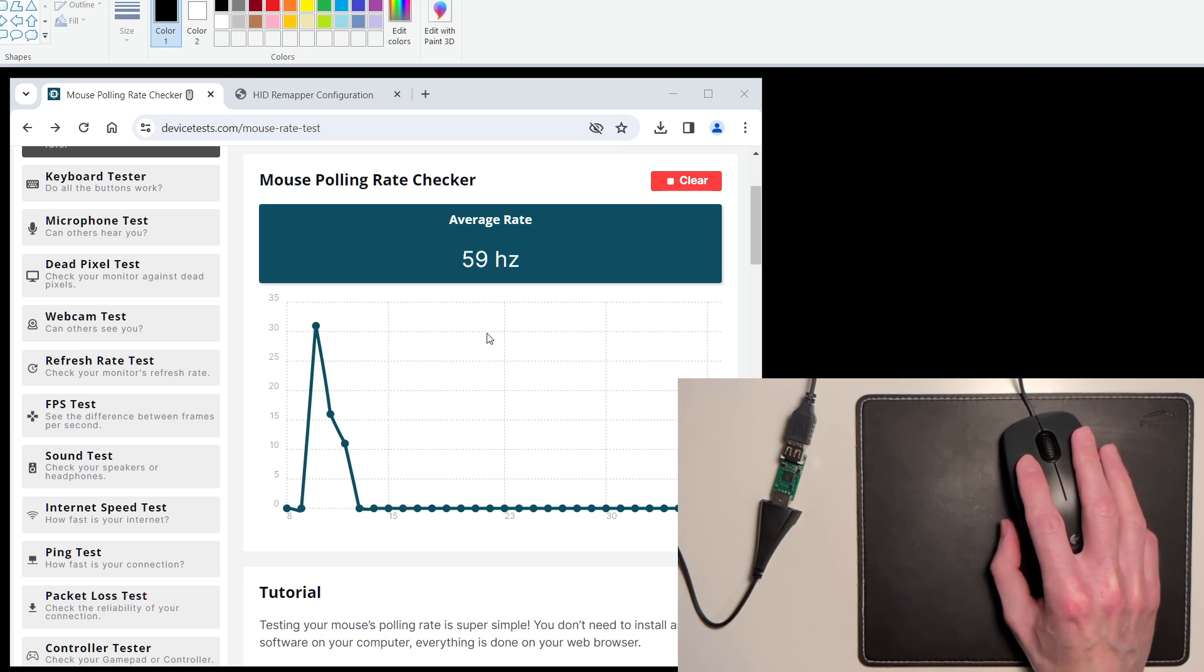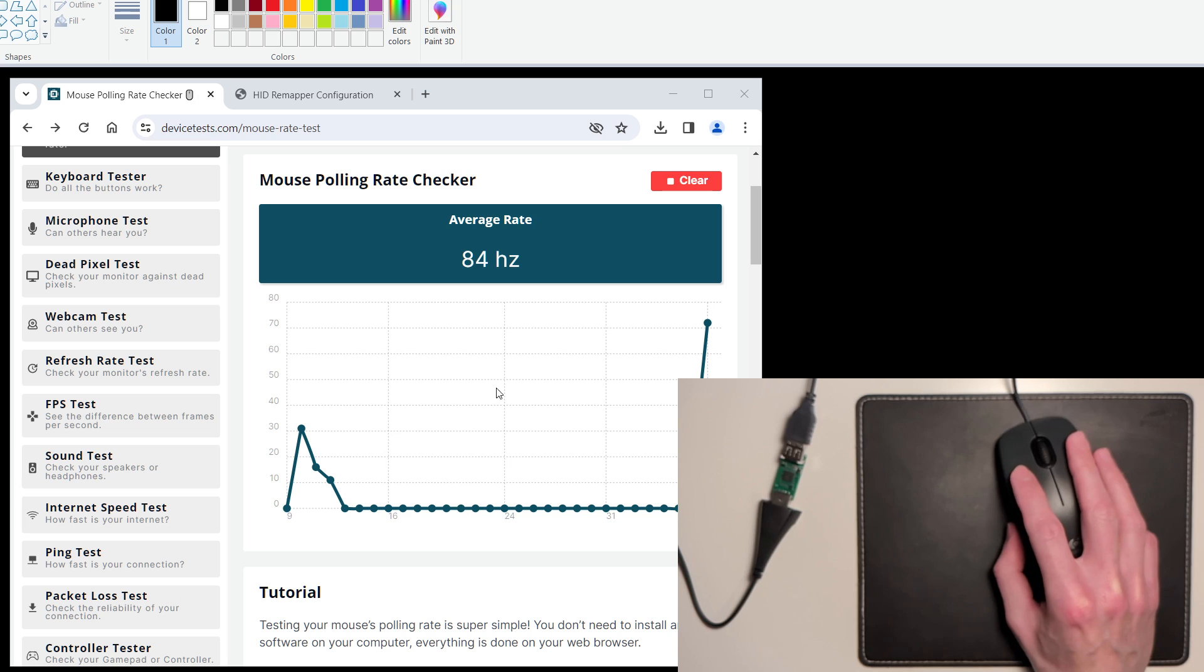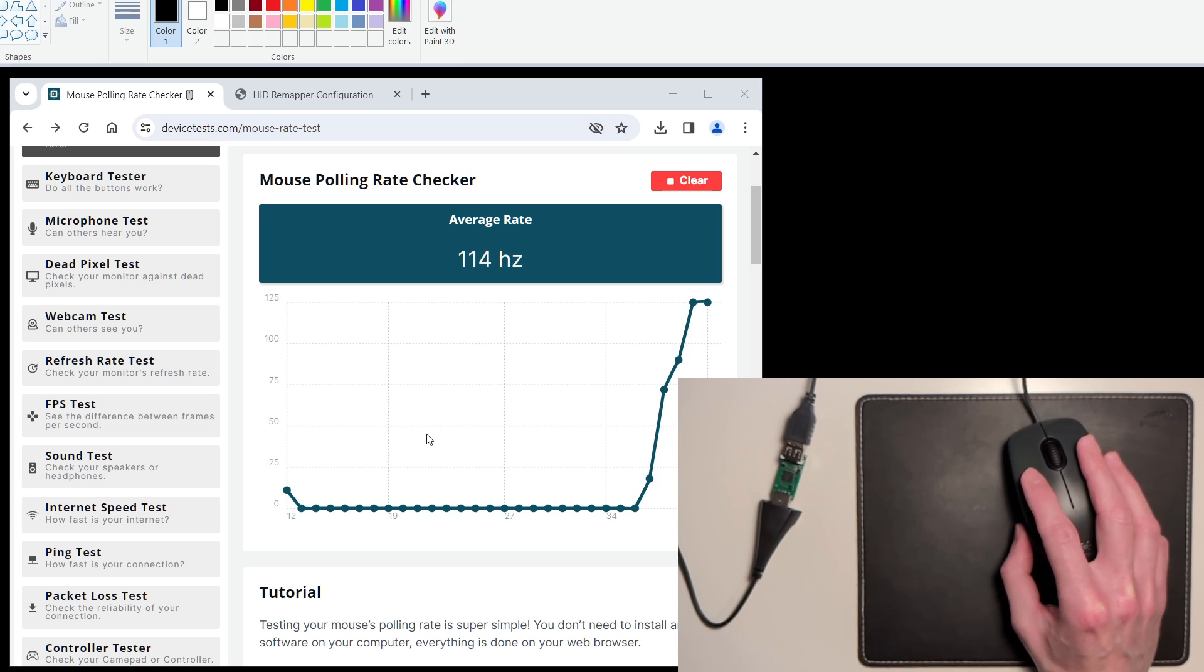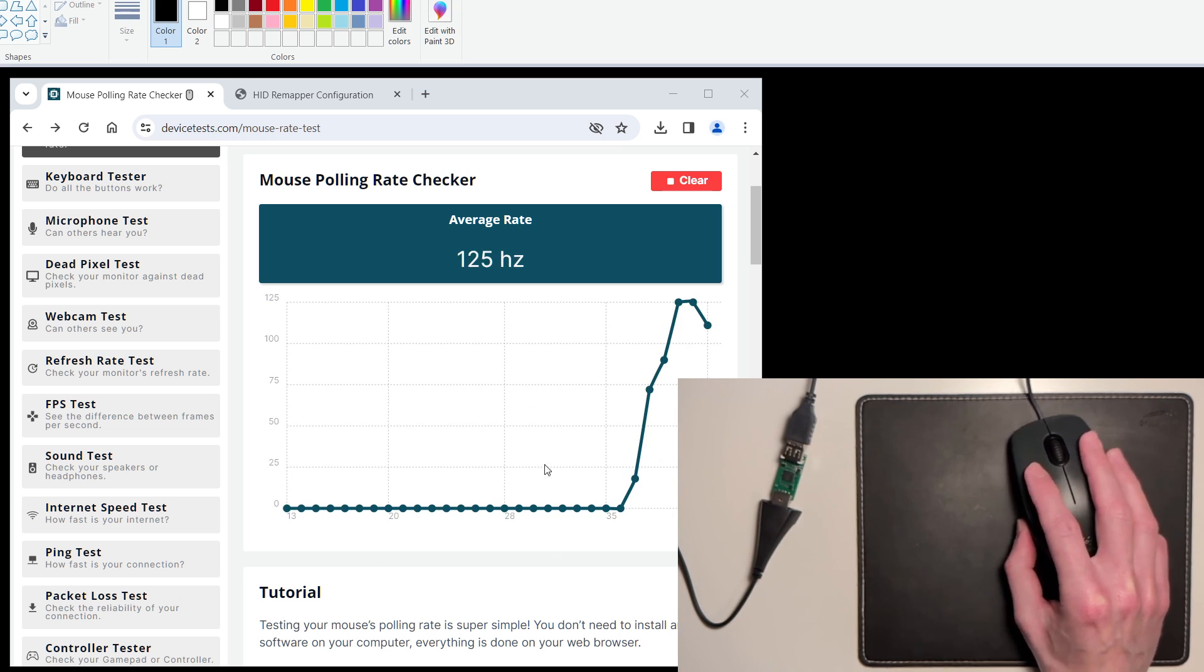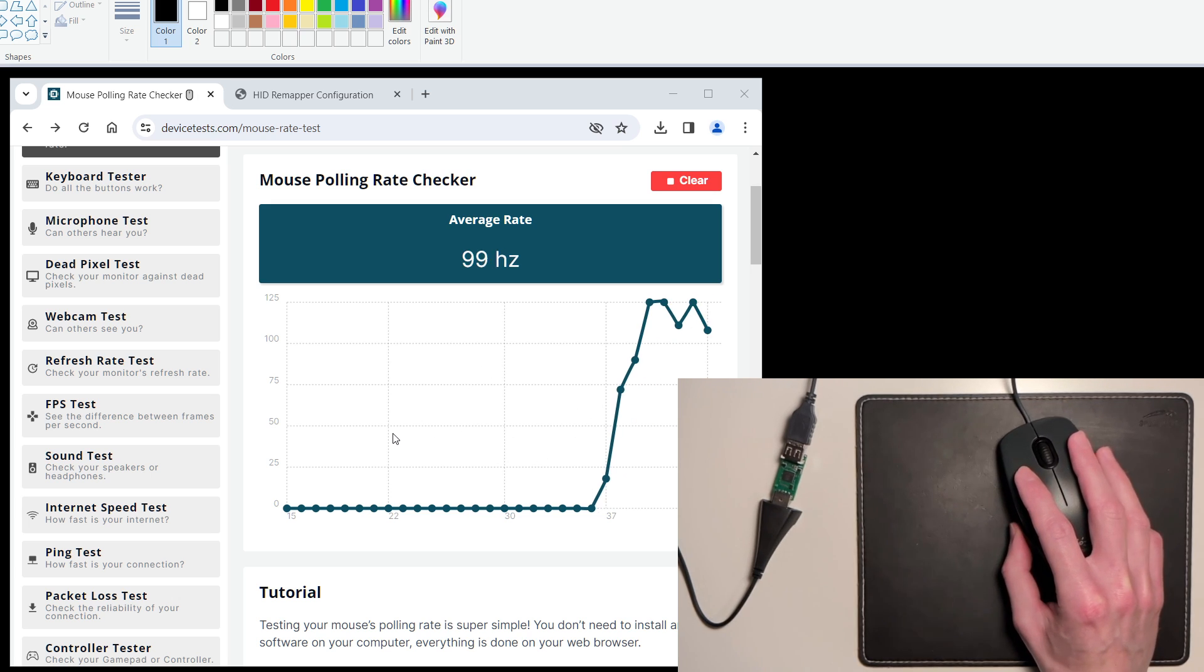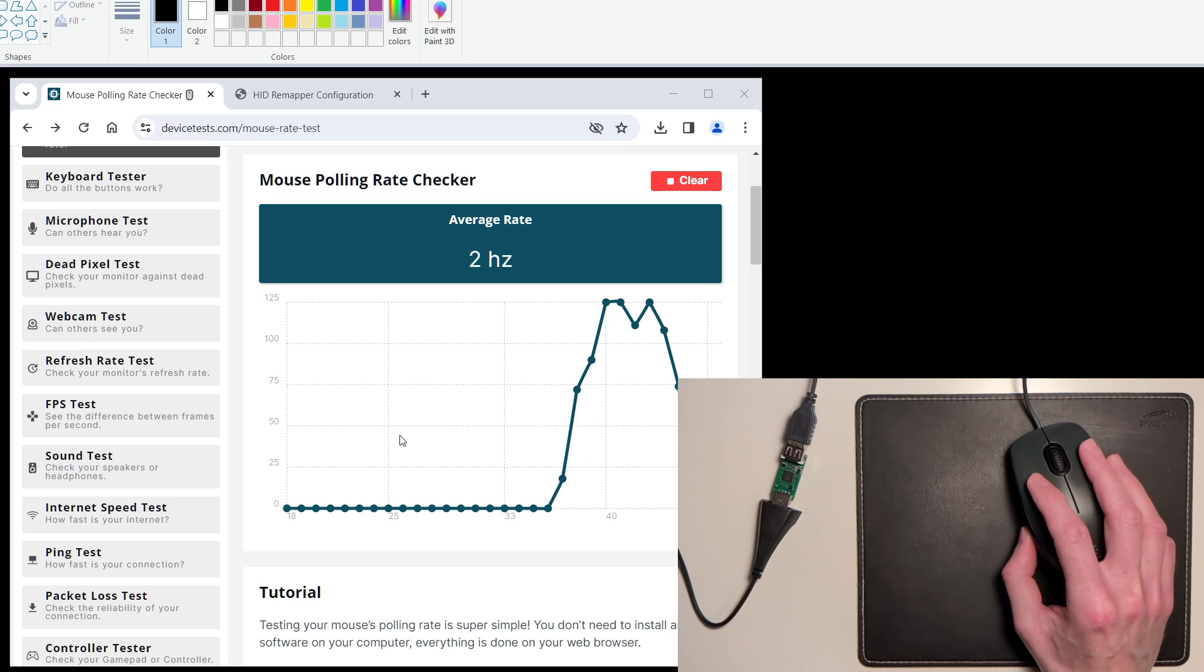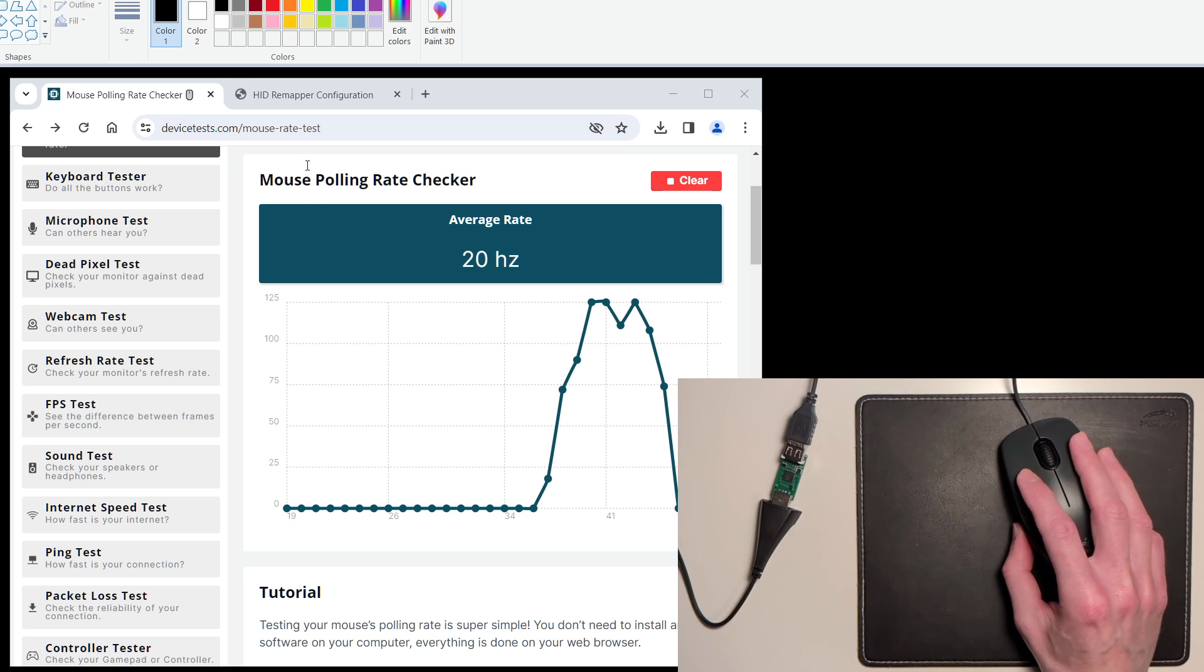As you can see, the mouse still works and it still reports at 125 Hz. I will now tell HID Remapper to try and overclock the polling rate of the mouse.